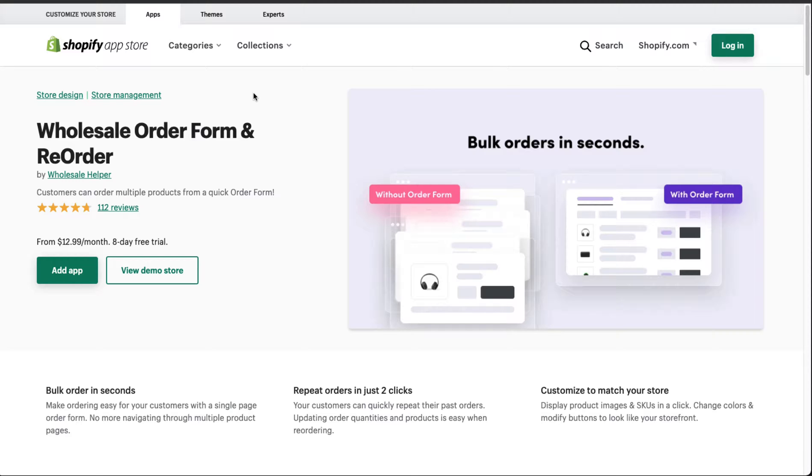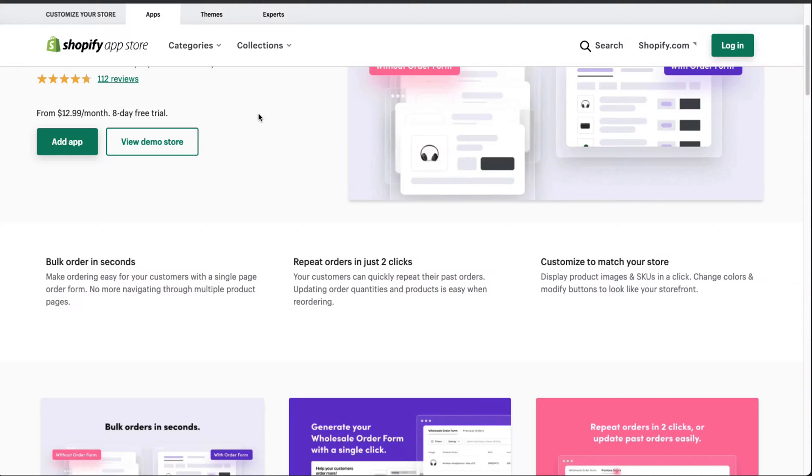As I mentioned, we're going to go into just a few of these apps today, but the full list is going to be available on our blog in the link below. The first app we're going to take a look at here is Wholesale Order Form and ReOrder, where customers can order multiple products from a quick order form.